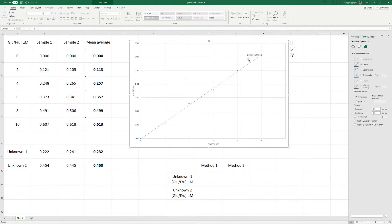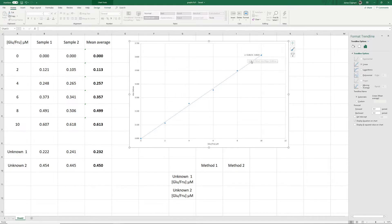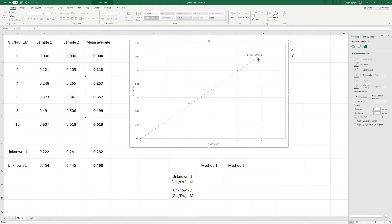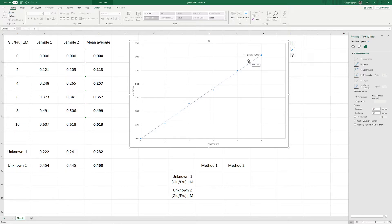What this equation says is that a y-value is equal to 0.0617 times x minus 0.0023. So what that means is, if we know the x-value, all we need to do is times it by 0.0617, then minus 0.0023, and that will give us the y-value. The problem is, we have our y-values, but we do not have our x-values, so this equation as it is is no good to us.